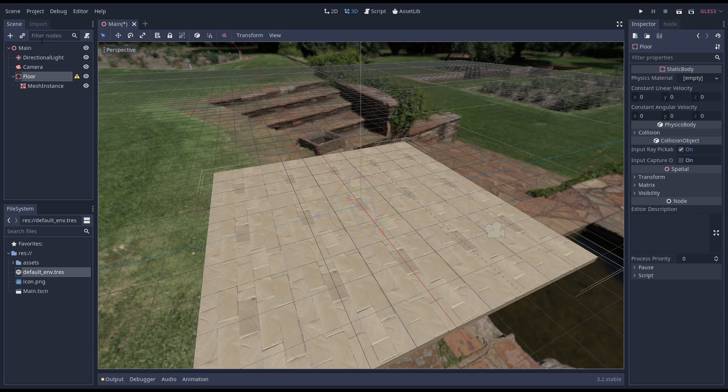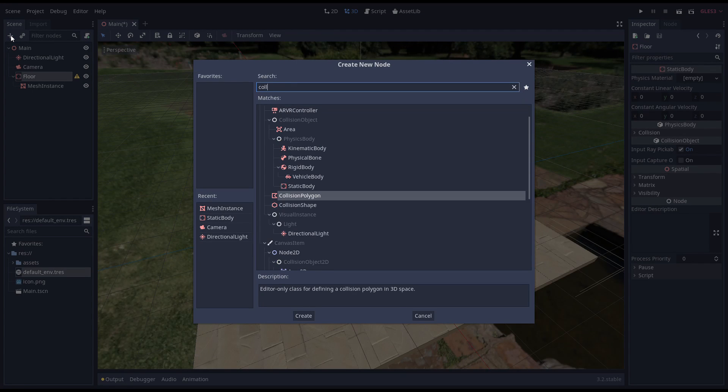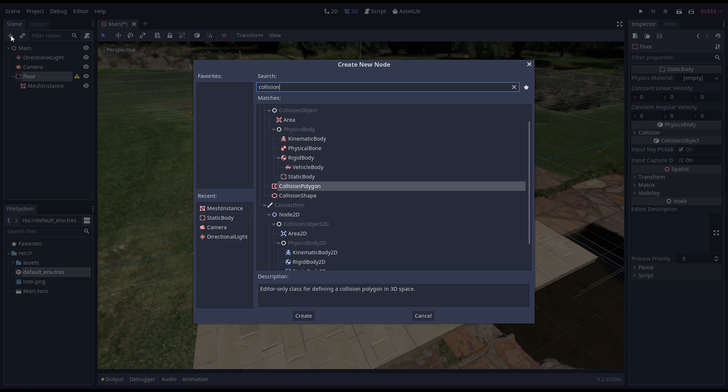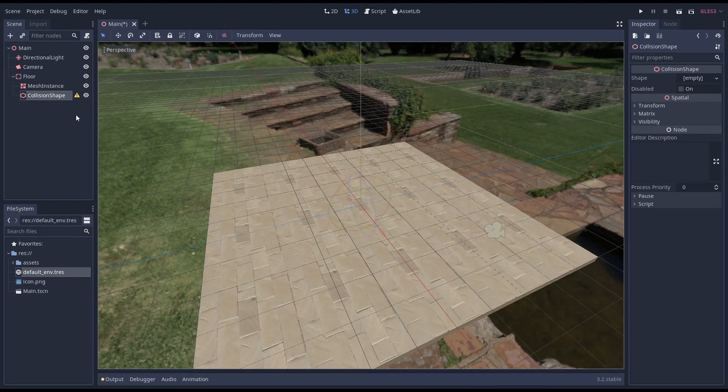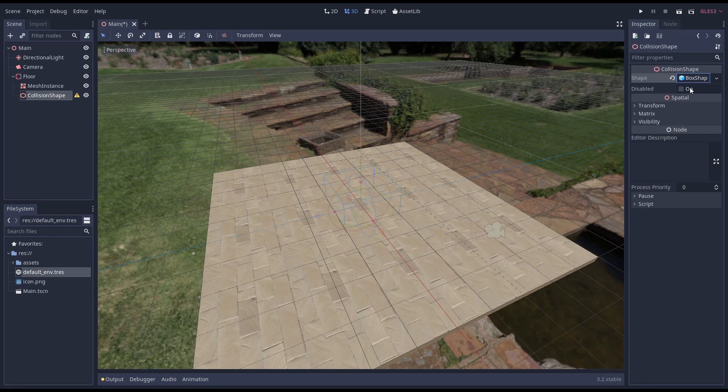Last but definitely not least, we add a collision shape to our static body. As we specify the size from the center, we have to halve the sizes we used for our box.